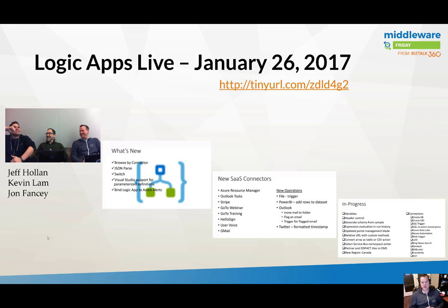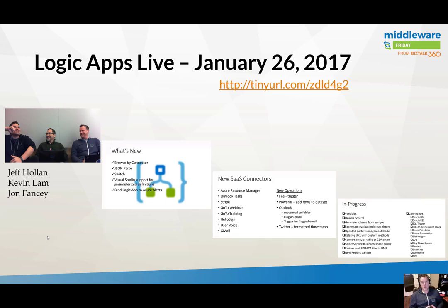Moving over to the new SaaS connectors. There's a variety of new connectors available and some operations that have been updated or included. The one that sticks out for me would probably be the Power BI. I've had the chance to play with this in a private preview. I'm super pumped to take a further look at this. I'm thinking this is going to be the next episode of Middleware Fridays. We're going to take a look at Power BI and how we can use the real-time streaming data sets and plug Logic Apps directly into them.